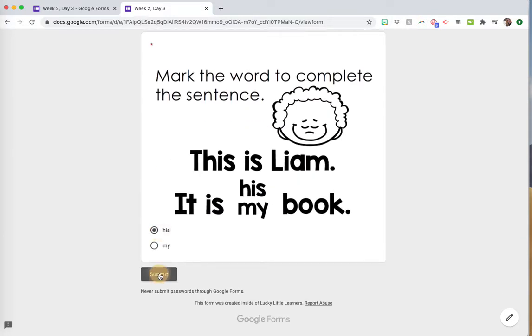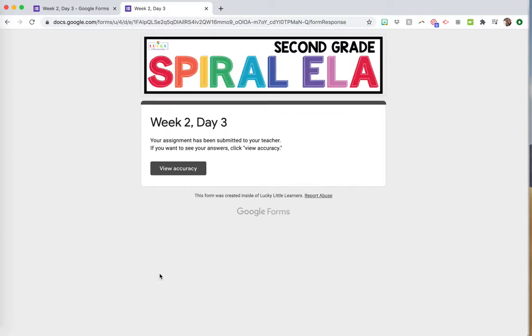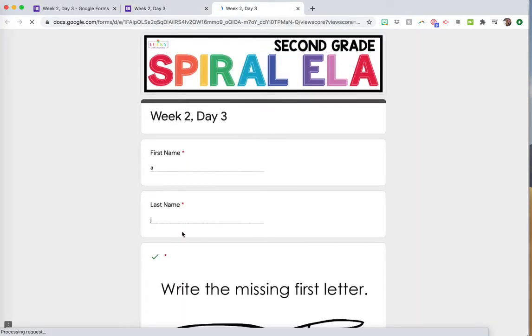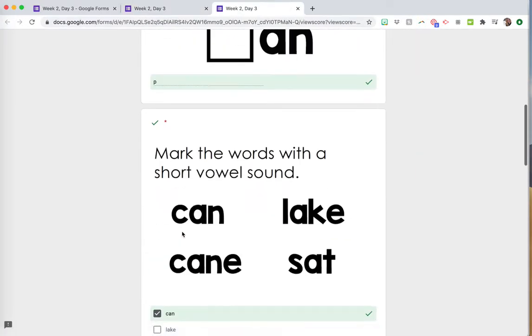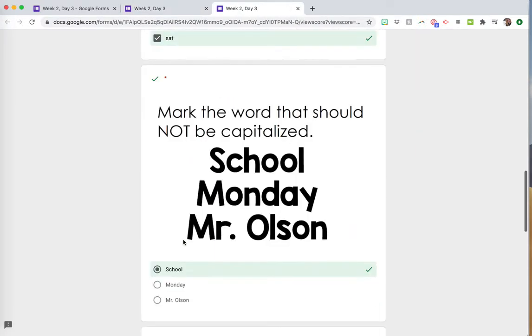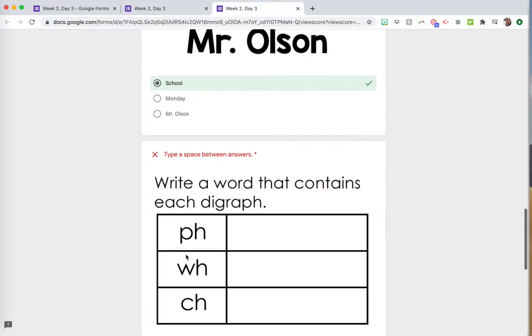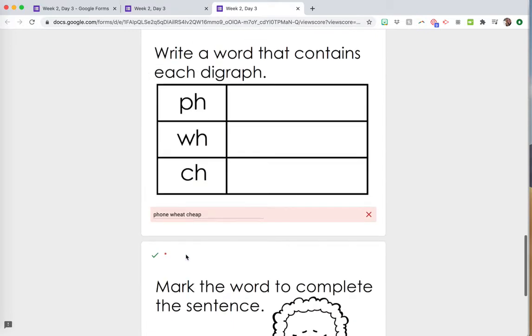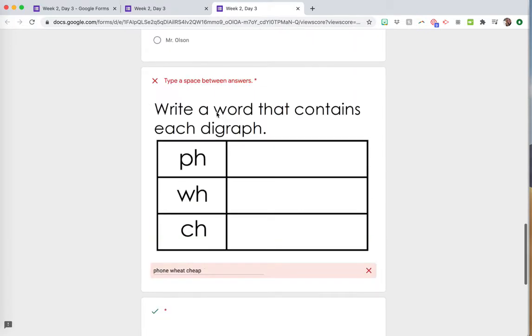Then they'll submit. Now they can click here to view how they did, view their accuracy, and see what they got right or wrong. Obviously, for open-ended questions they won't see a right or wrong answer yet. You as a teacher can go in, and I'll show you that in a second.